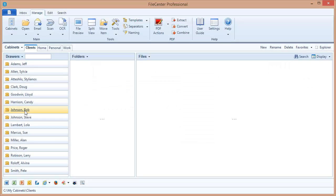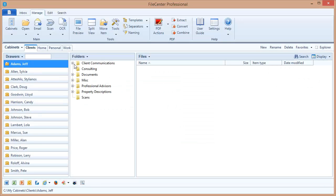File Center is showing the same directory, the same folders, just doing it in a different way - in a drawer, folders, files paradigm.